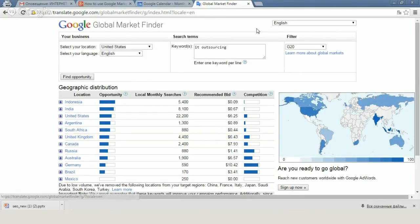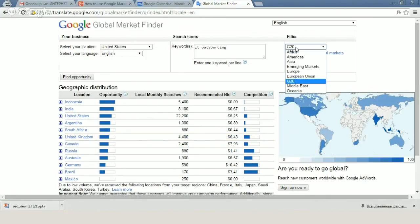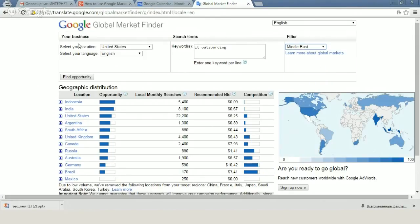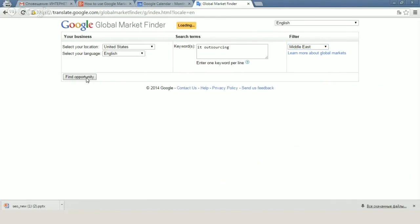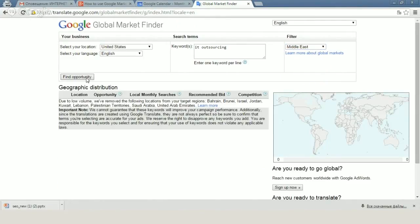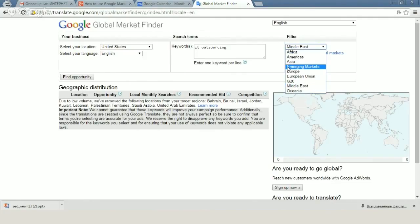We can change different markets in our filter. For example, we can take Middle East and find what countries are interested in IT outsourcing in Middle East. We have no such countries, but we can take, for example, Asia.